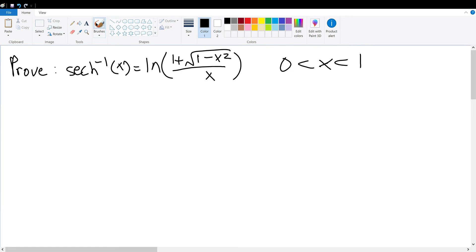Today we're going to be proving that the inverse hyperbolic secant of x is equal to the natural log of 1 plus the square root of 1 minus x squared, divided by x, with x's range being between 0 and 1.